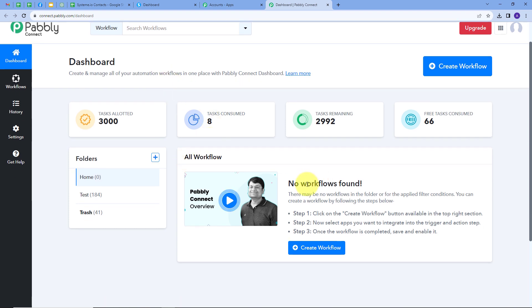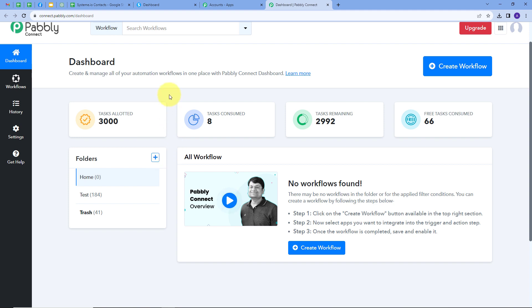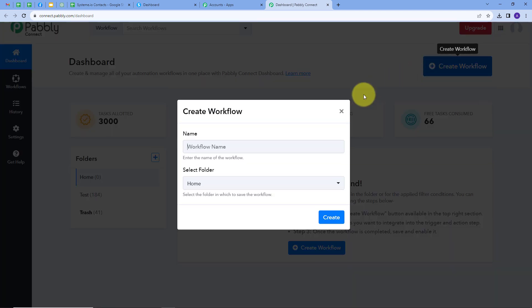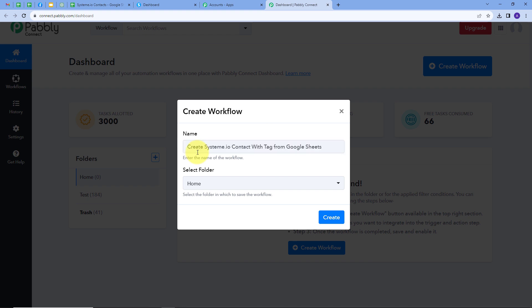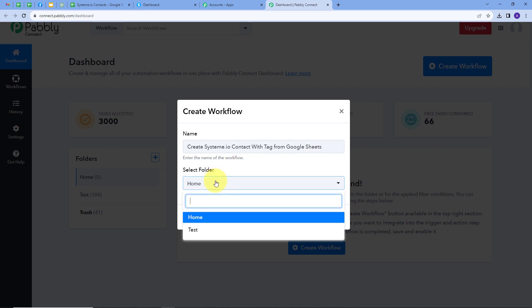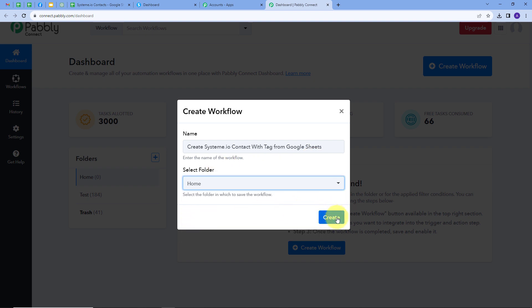This takes us to the dashboard of Pabbly Connect. Here is the workflow section where we can see all the workflows we create, and there is a folder section where we can create new folders and save any workflow in a particular folder. Now we want to create a new workflow. I'll click on the Create Workflow button and a window will pop up. I have to name my workflow — I'll name it to create a Systeme.io contact with tag from Google Sheets. I'll select the Home folder and click on Create.